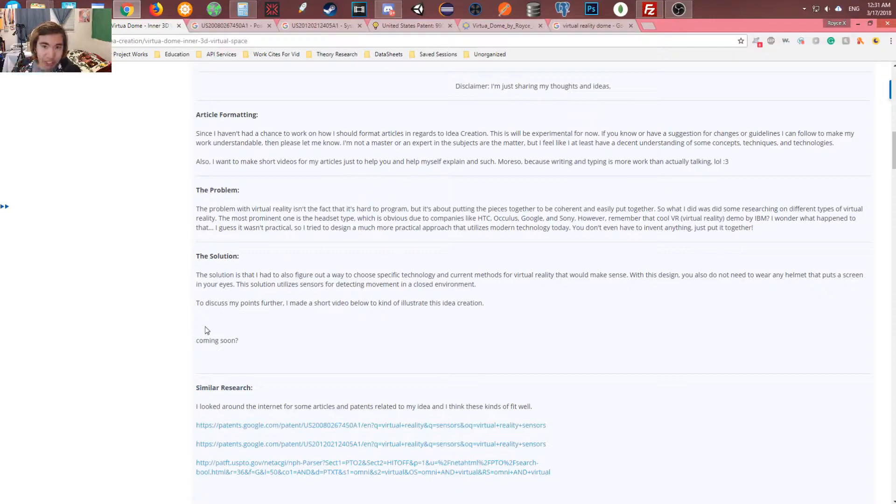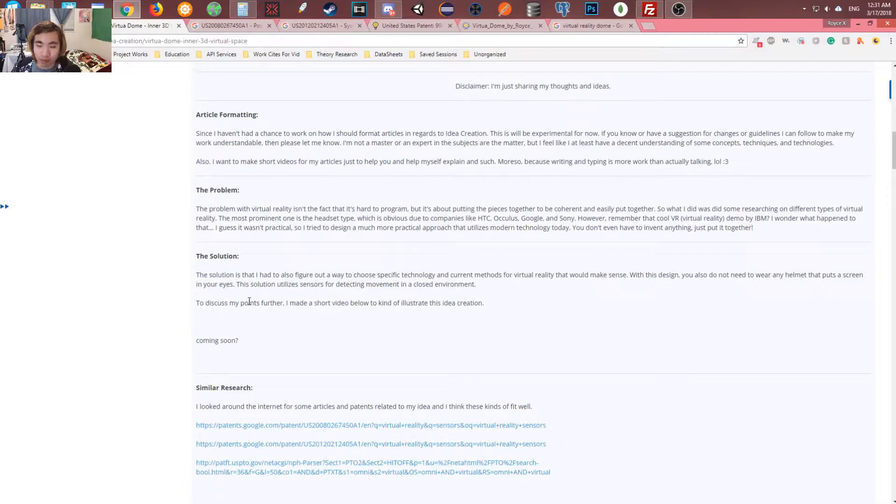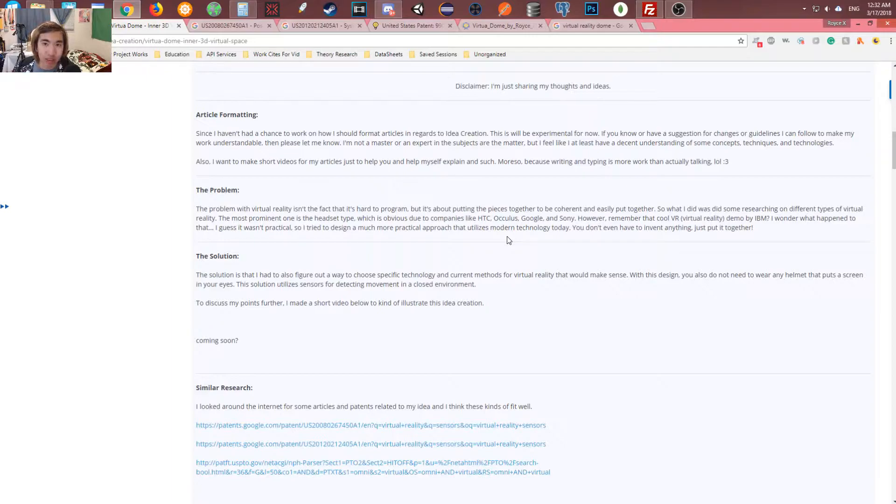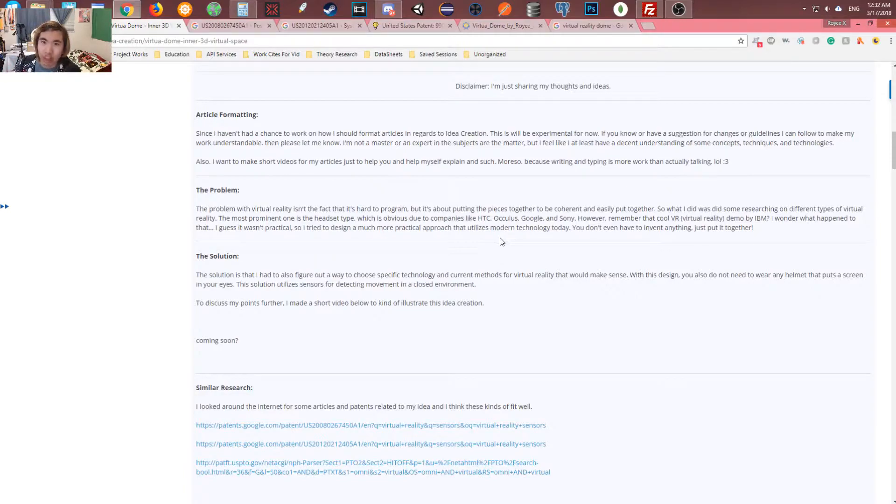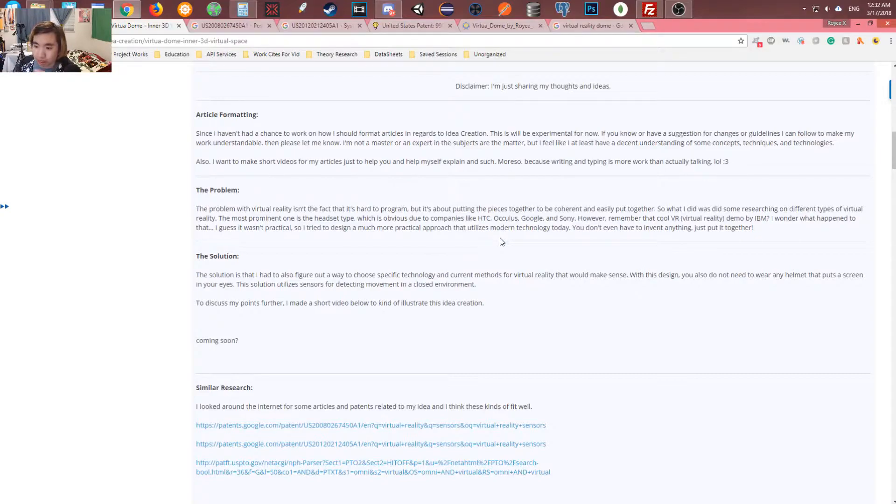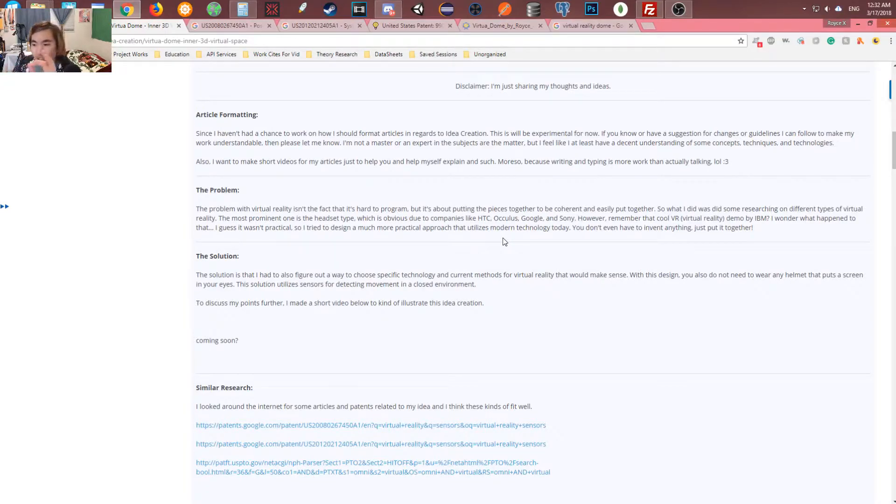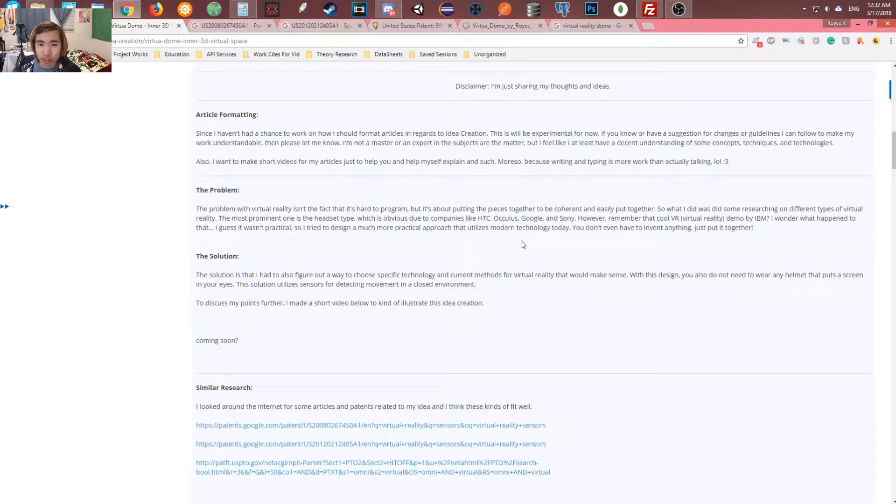So what I have done here is I'm starting idea creation, something that I write on my website frequently, and I just revamped it. Let's talk about the problem. The problem with virtual reality isn't the fact that it's hard to program, but it's about putting the pieces together. Like we have so many technologies in the present right now, but we just don't know how to utilize it and put them together to make ultimate virtual reality. We want the full experience of actually witnessing and experiencing real virtual reality.